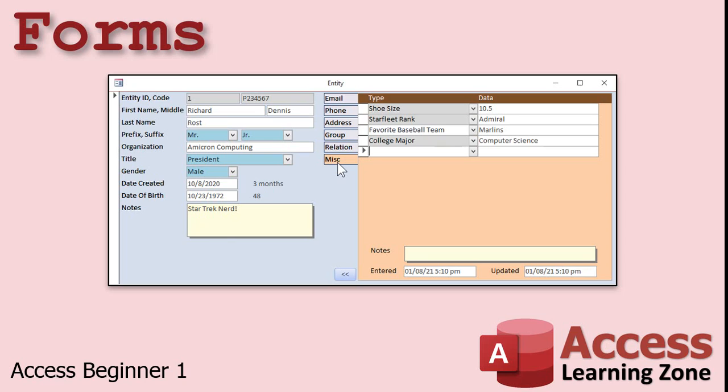Whether you're building a database for just yourself or for other people to work with, forms are a major time saver. You can display information however you want.